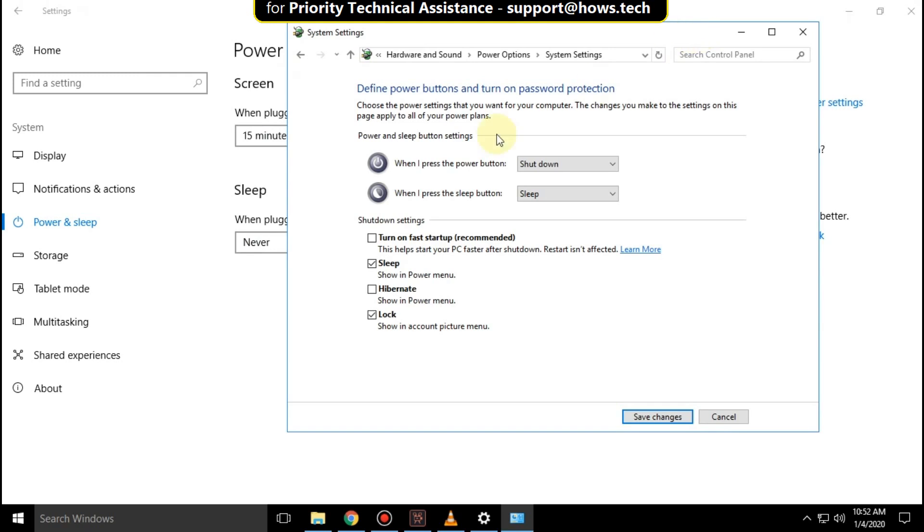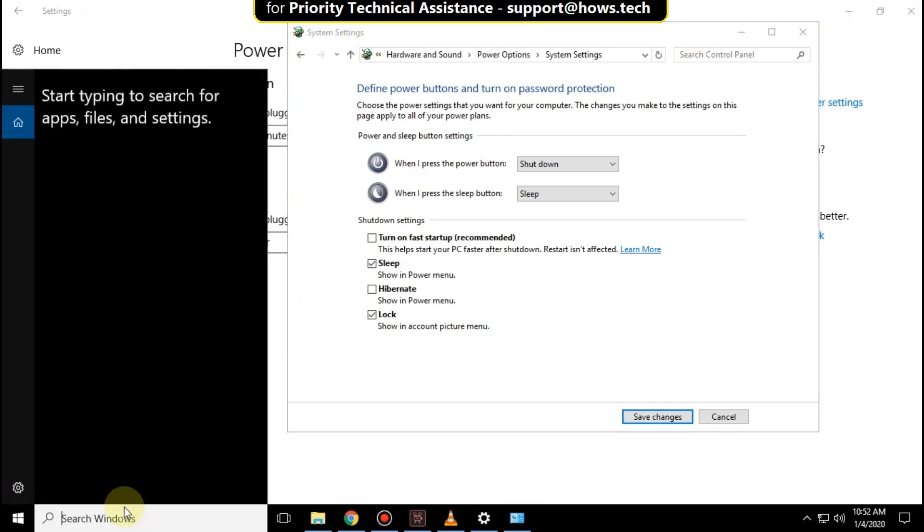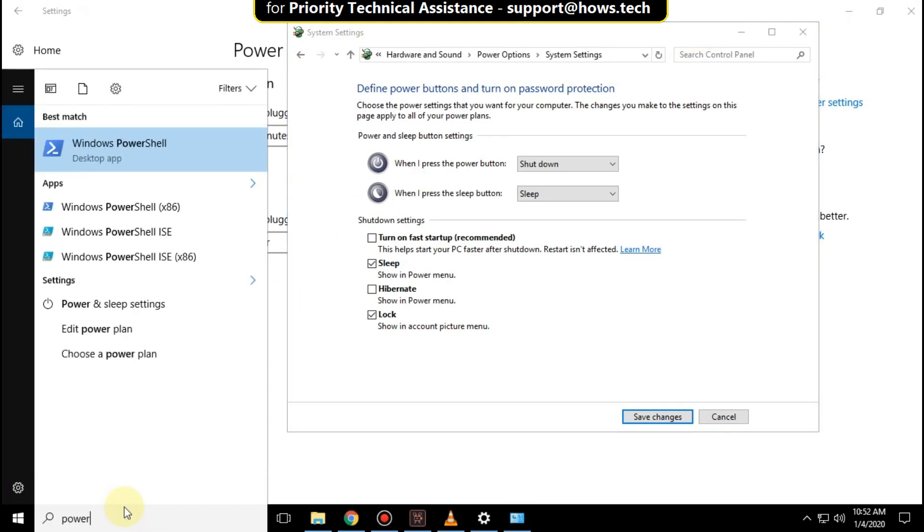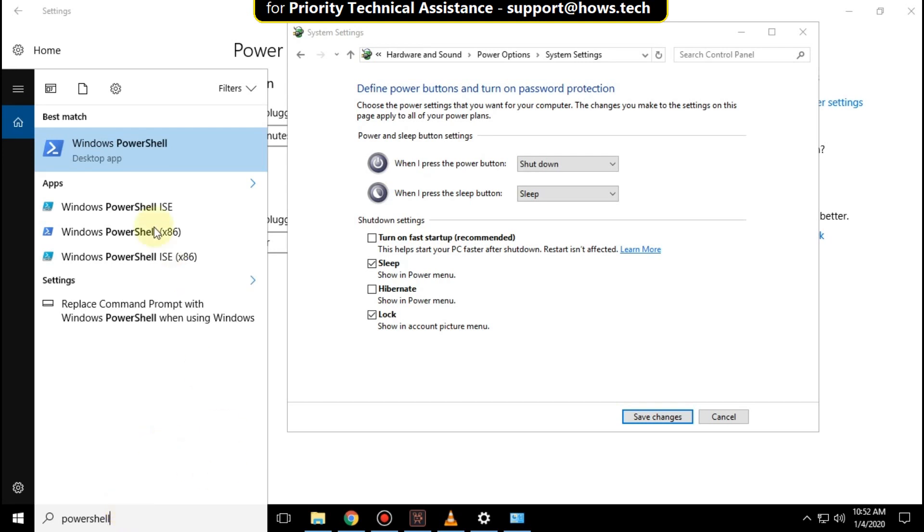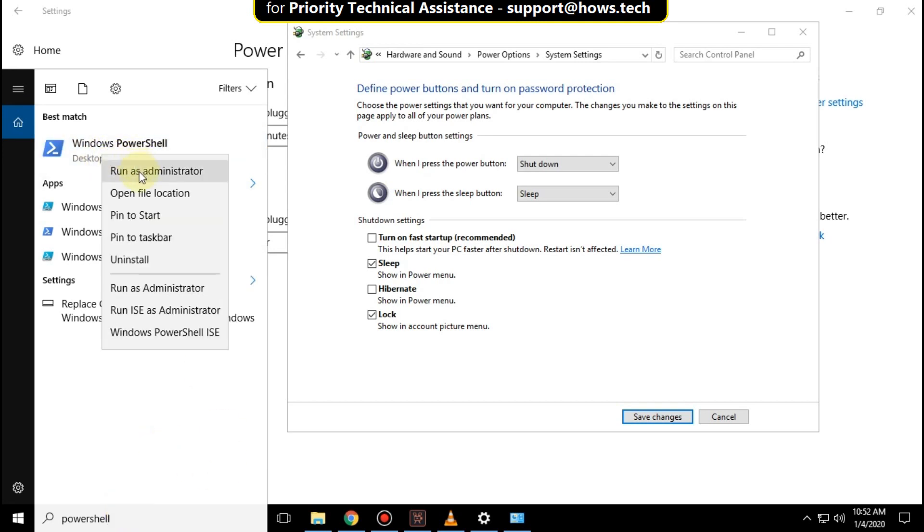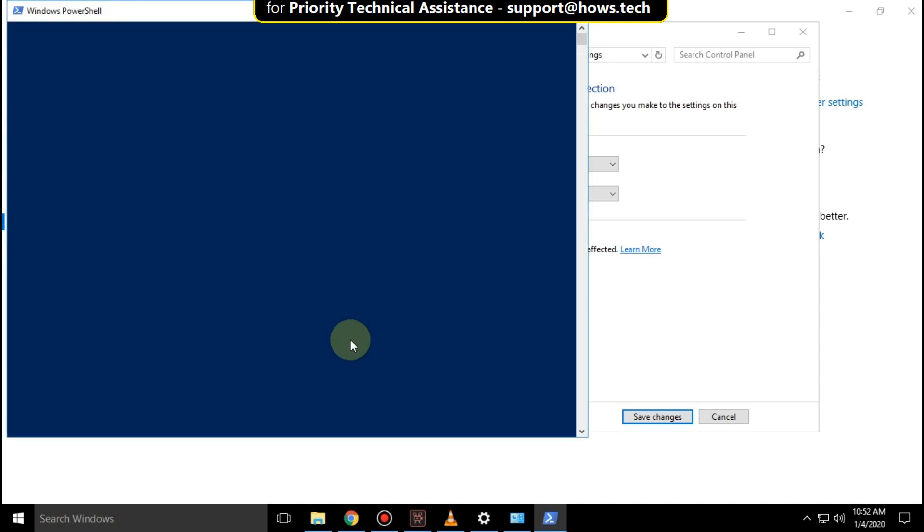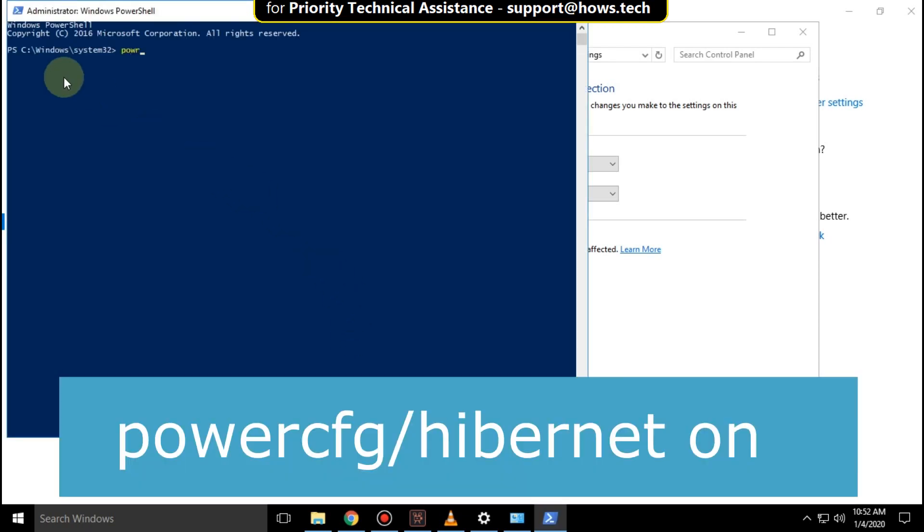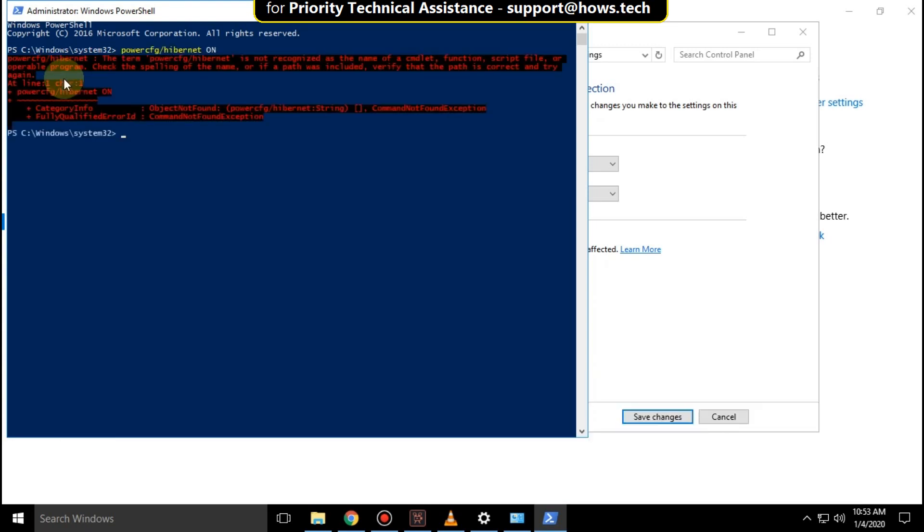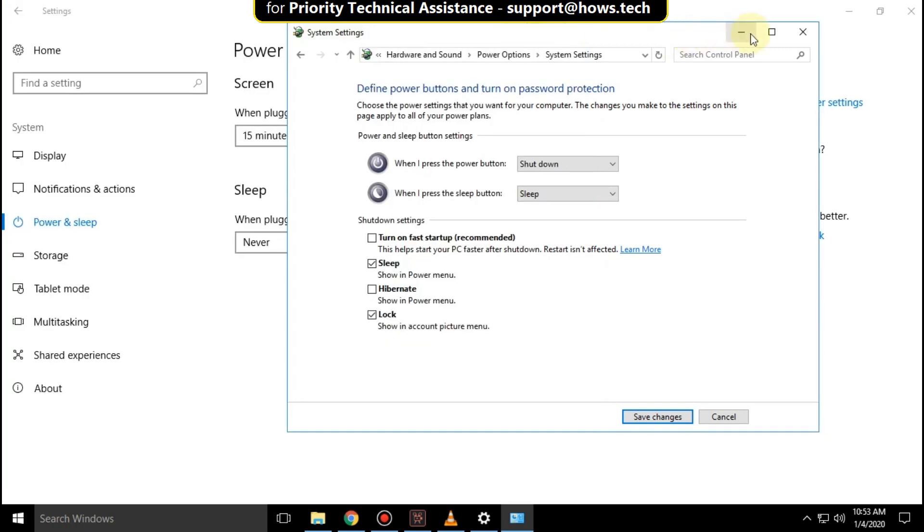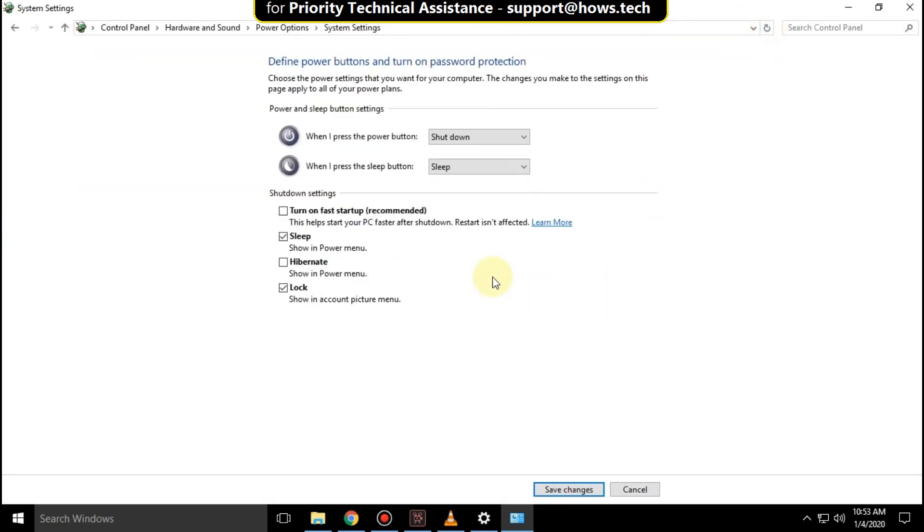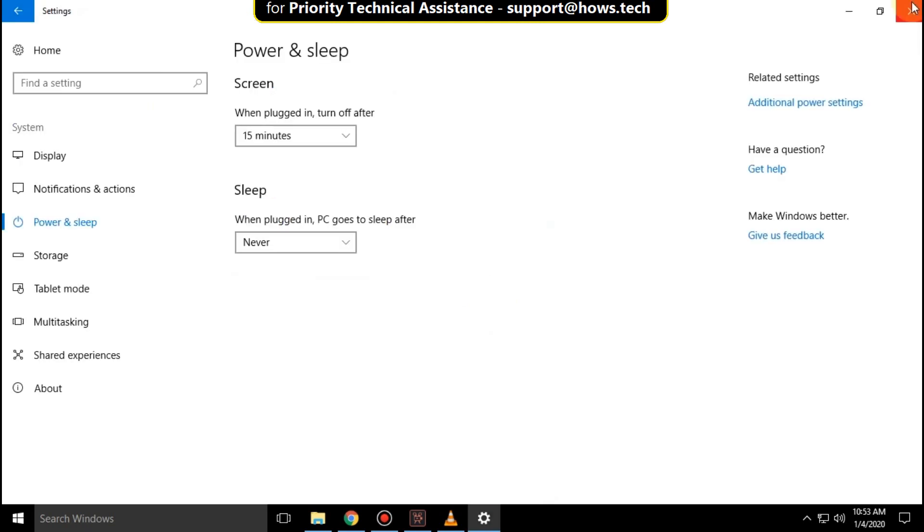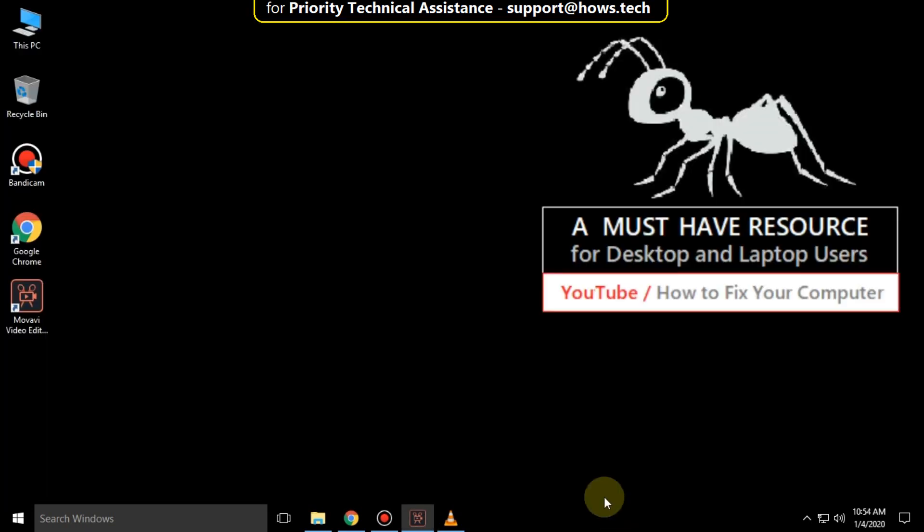Again go to search bar and type PowerShell. Right click here and click on run as administrator. Now type this command powercfg slash hibernate on and hit enter. Wait for some time. Then close this window and click here to save the changes and close all windows.